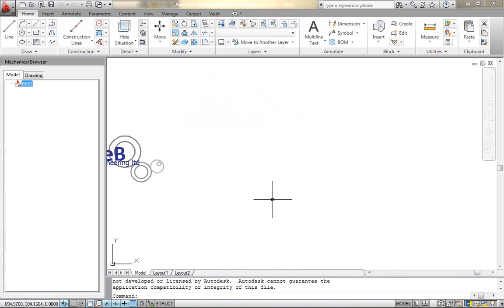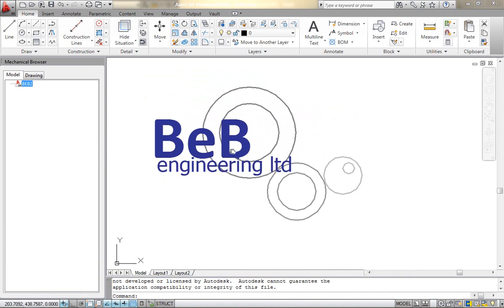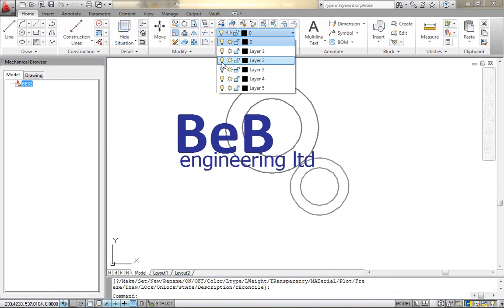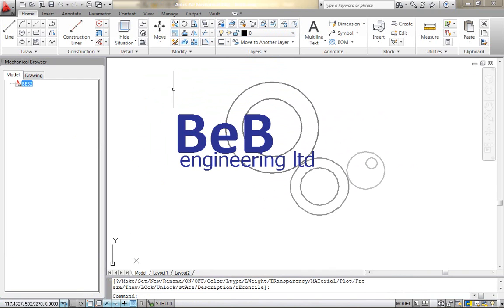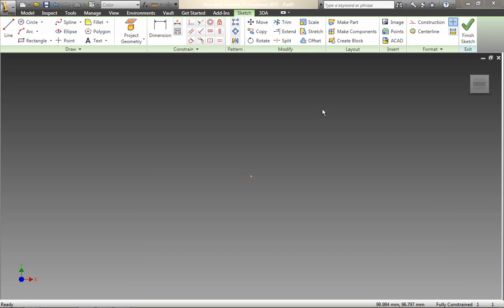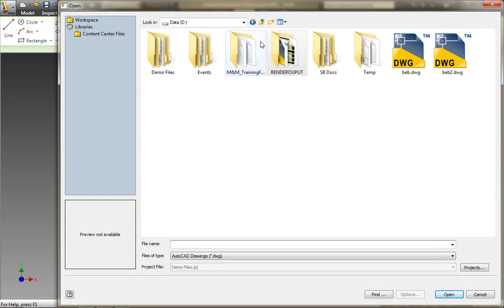So we're going to run through that process again. We're going to bring this into AutoCAD Mechanical. And again we can see that all those layers are in there again. I'm just going to save this away. And then flip back to Autodesk Inventor, insert that DWG file.